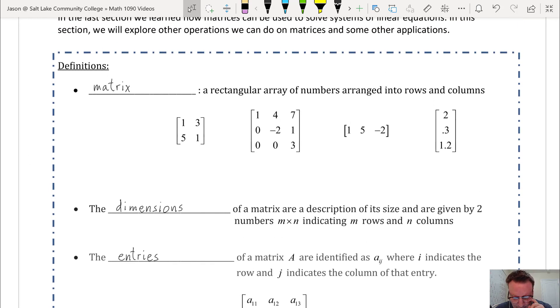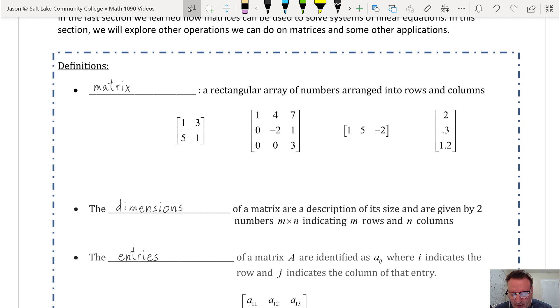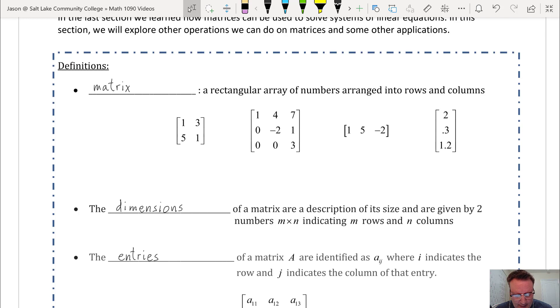We have several examples of matrices here. Notice the entries in a matrix can be any real number — they could be decimals, they could be fractions, they could be real numbers like pi, anything.